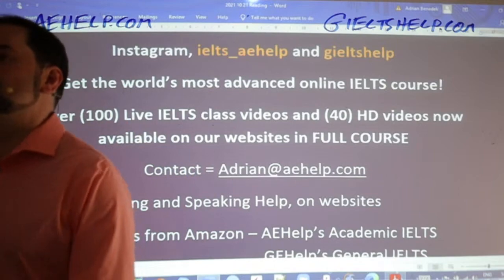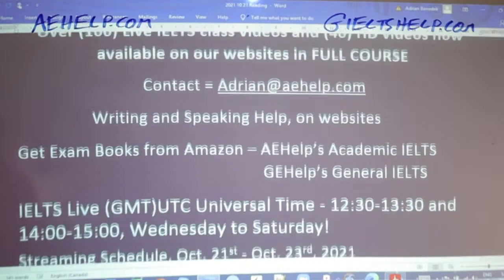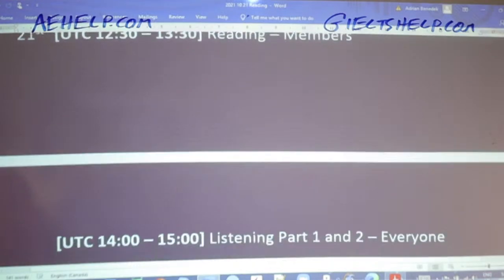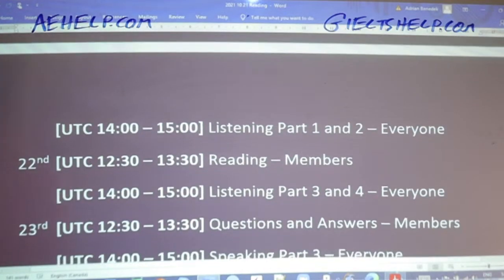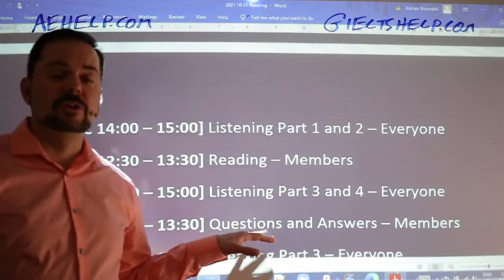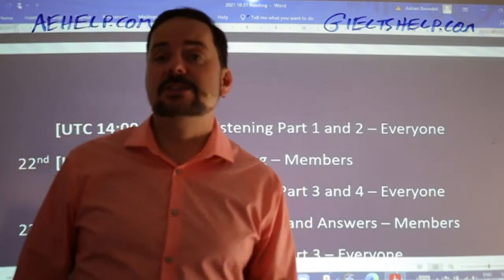It is bright and early here at 5:30 a.m. — in fact, the sun doesn't rise until around seven o'clock these days. We've still got lots of classes this week: reading right now, followed by listening part one and part two today. We'll have more reading and more listening tomorrow, and then on Saturday, a Q&A session and some speaking.